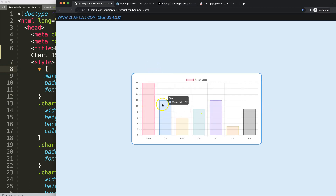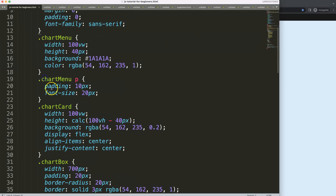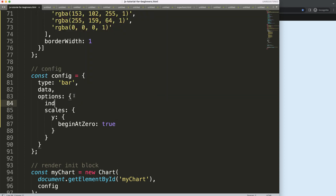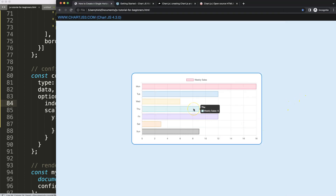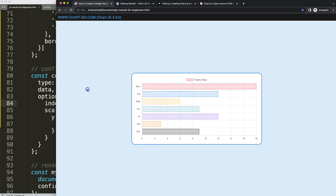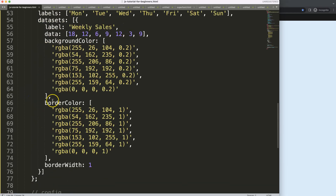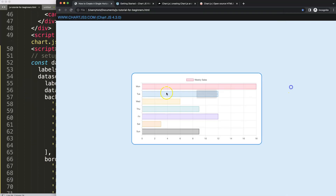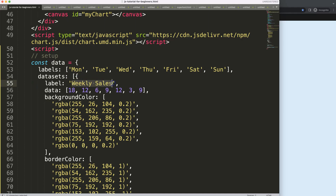What we want to do first is make this a horizontal bar chart. Scrolling down, on the index axis I'm going to set this to Y. Next, I want to remove all the default options and set up three datasets to show if something is pending, online, or offline — a very simple chart.